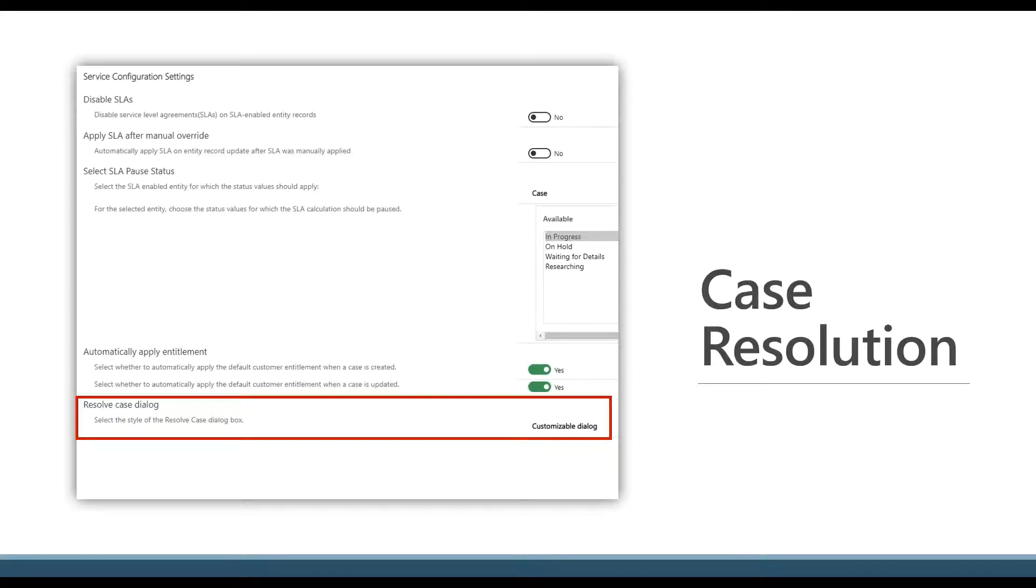you can see highlighted in red here, I've got a dropdown box there where I've switched from the standard dialog box to the customizable dialog box.